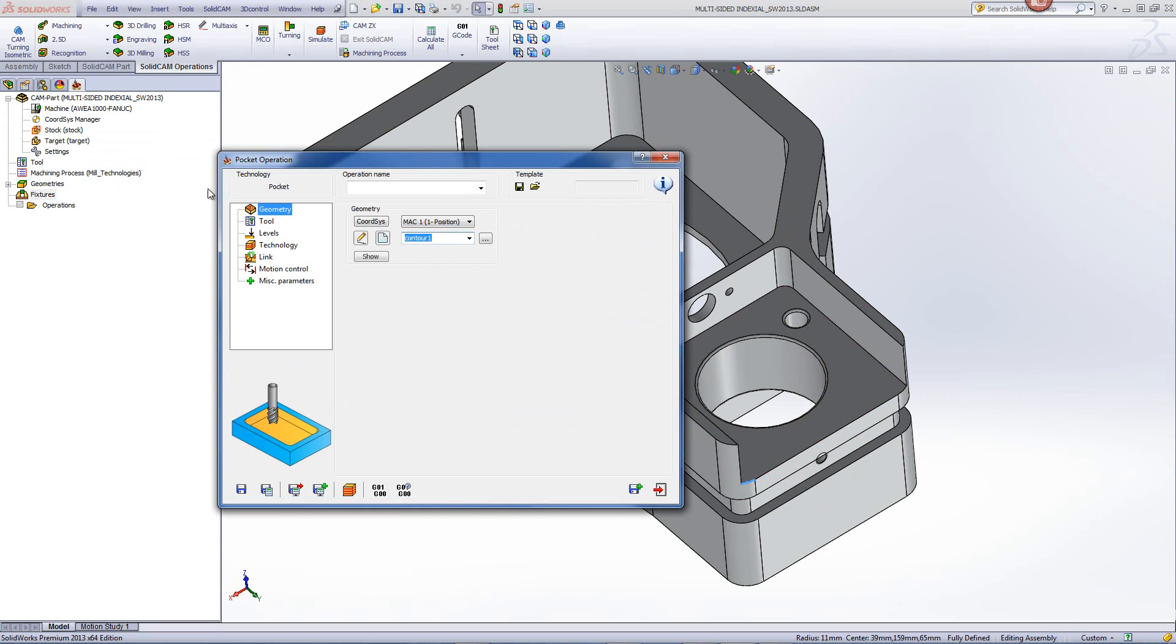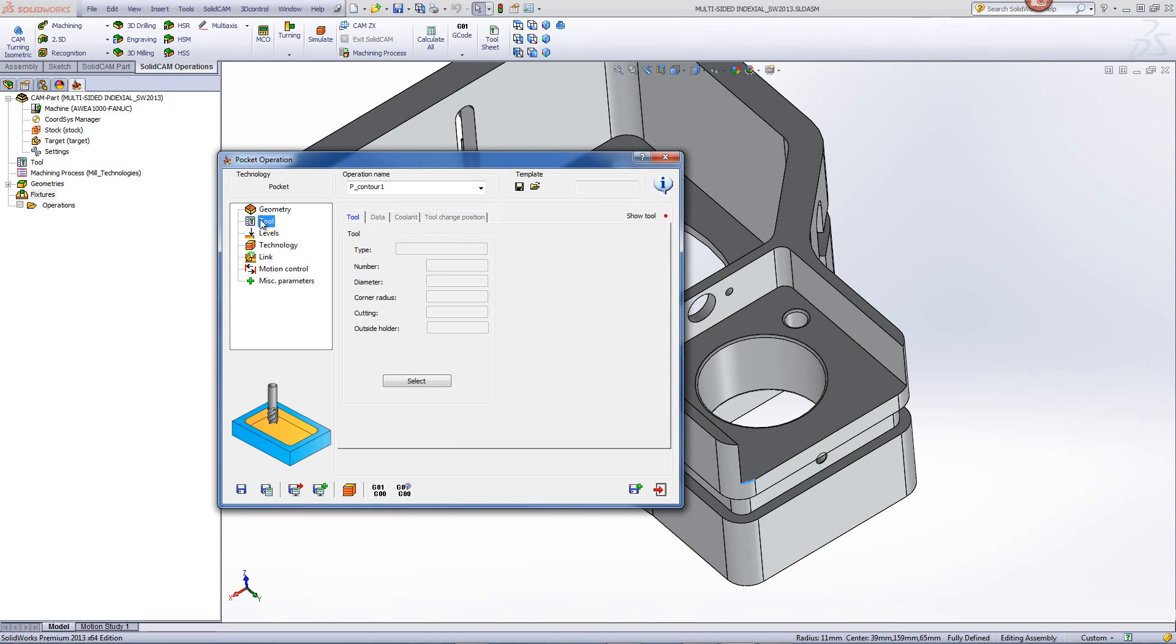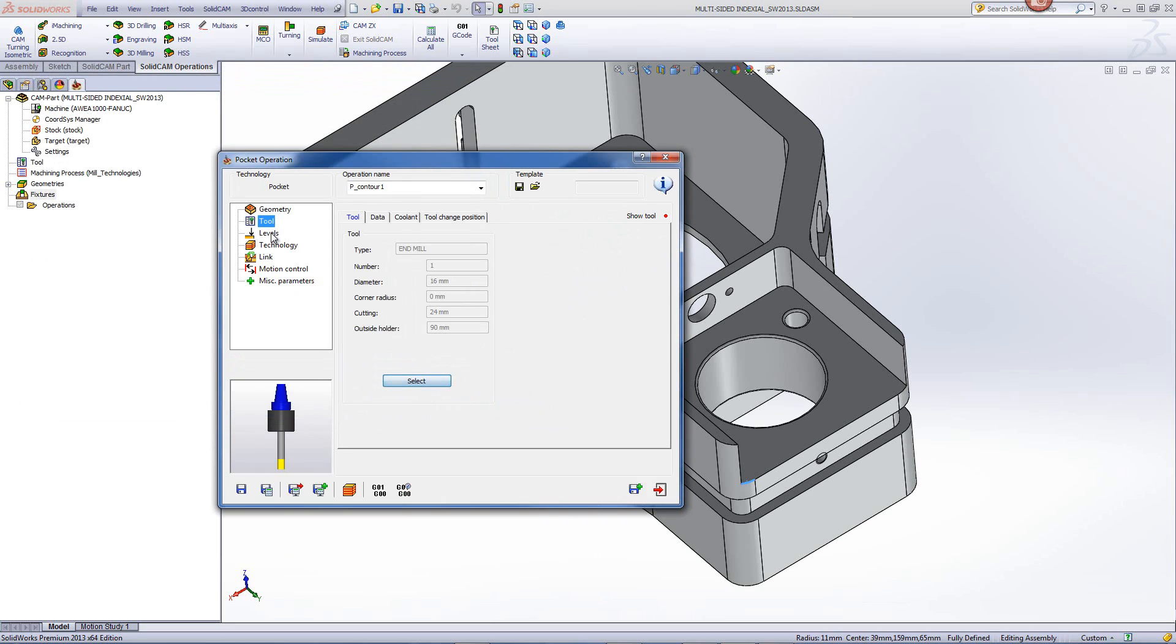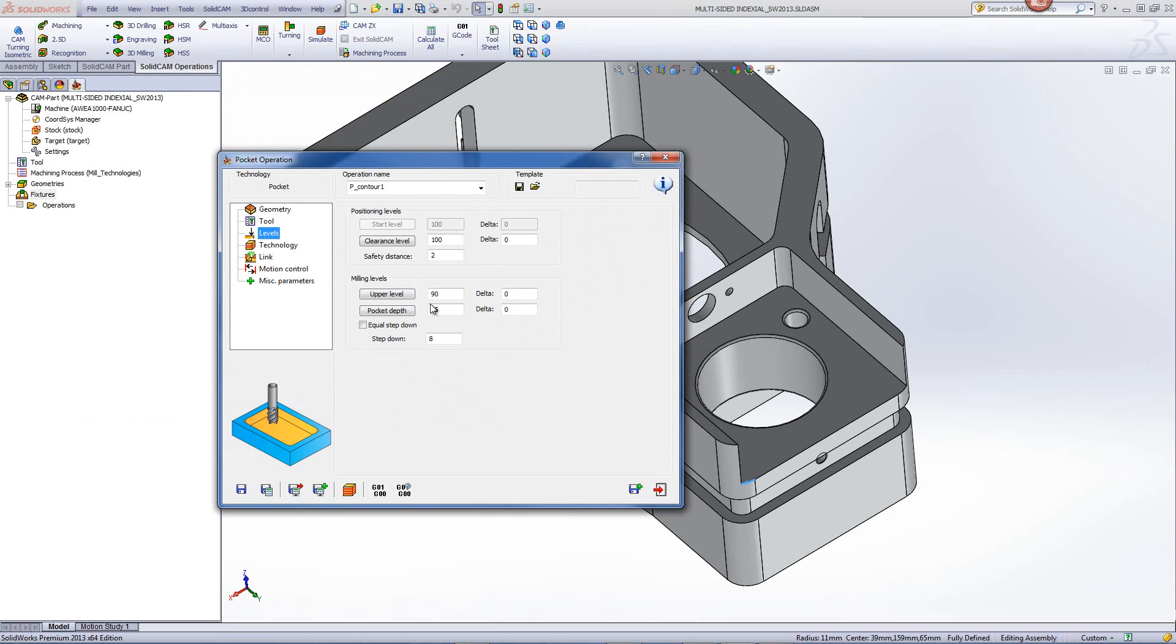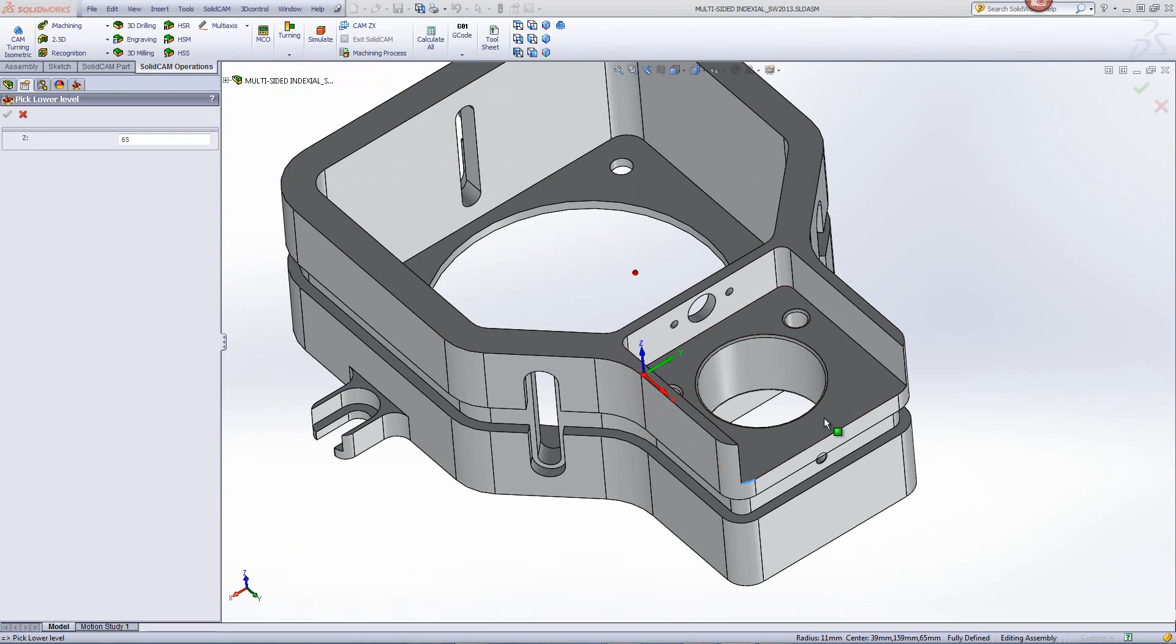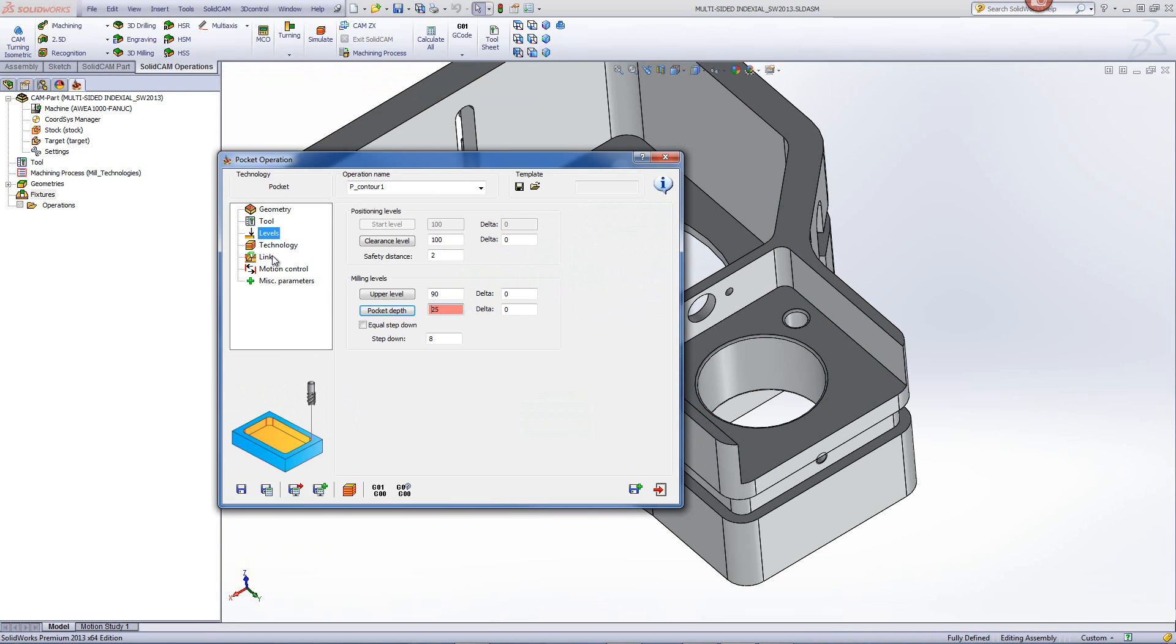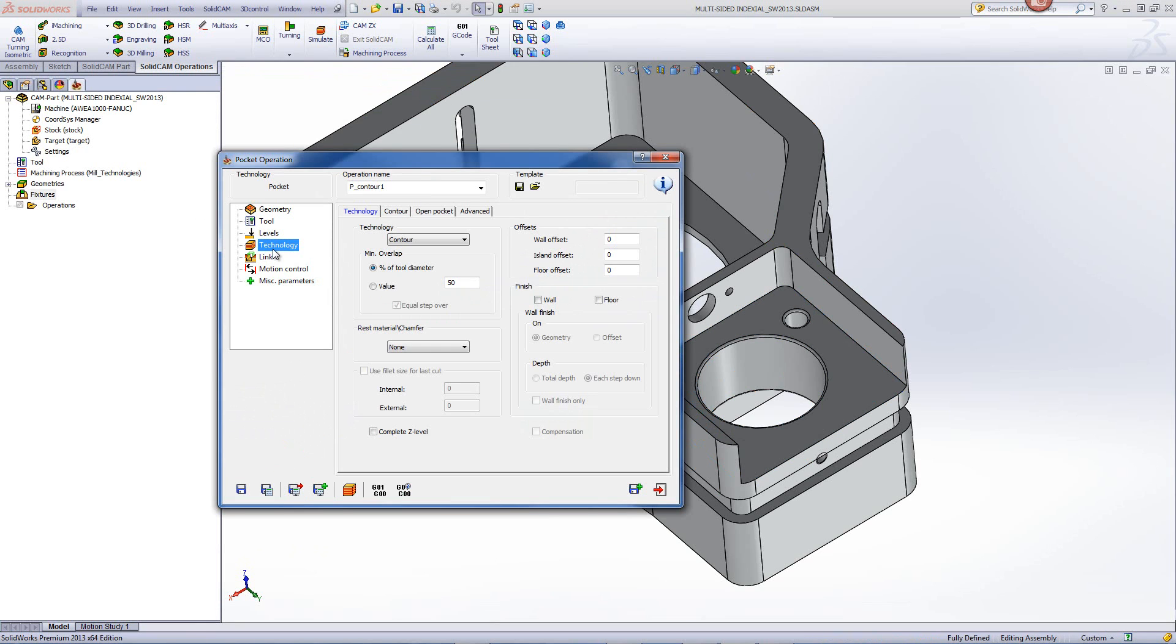We'll choose a tool. In this particular case, I'll just use a tool of 16 millimeters. And of course we have our levels. We go down to our proper level, and then we have our technology.